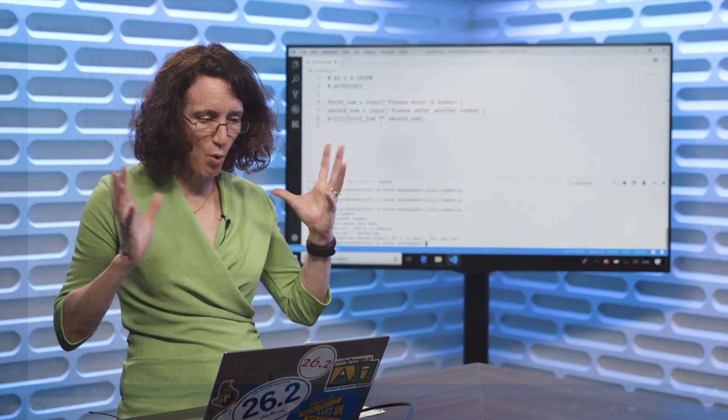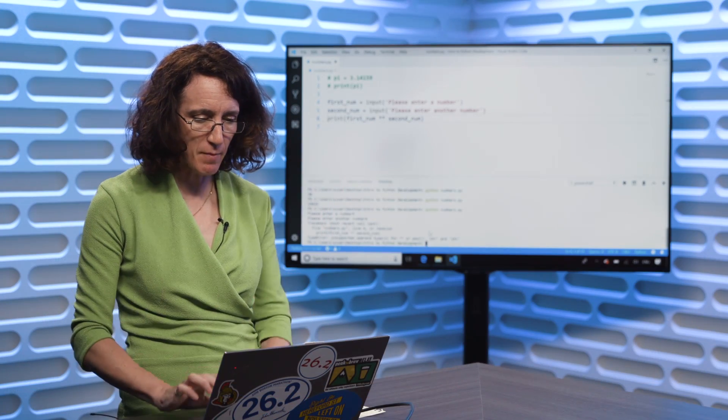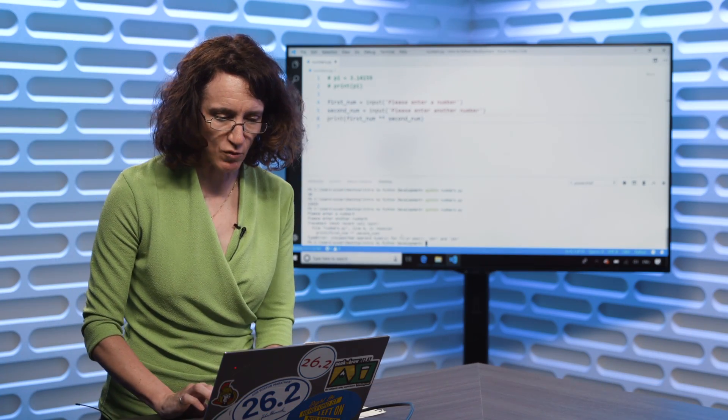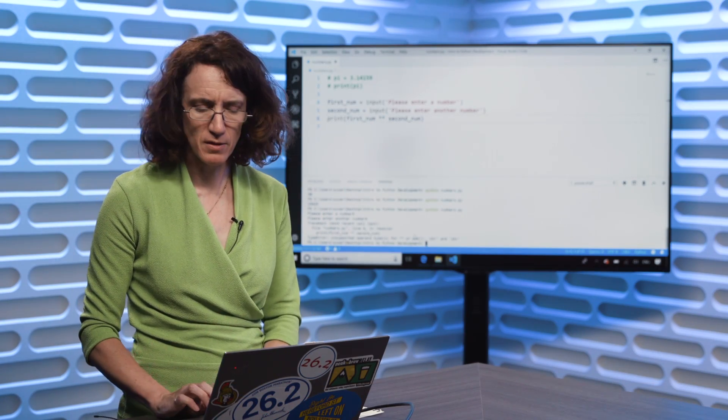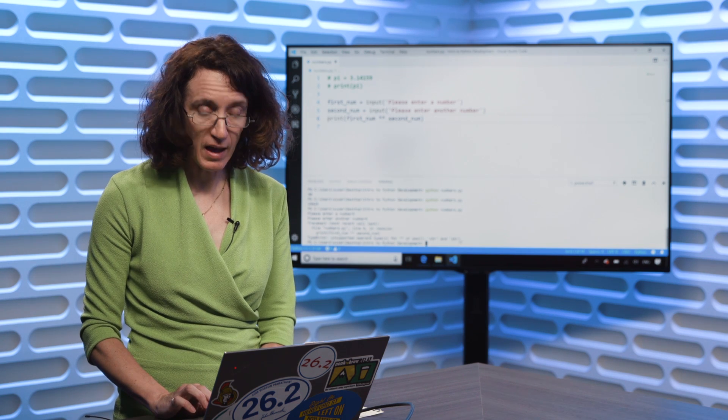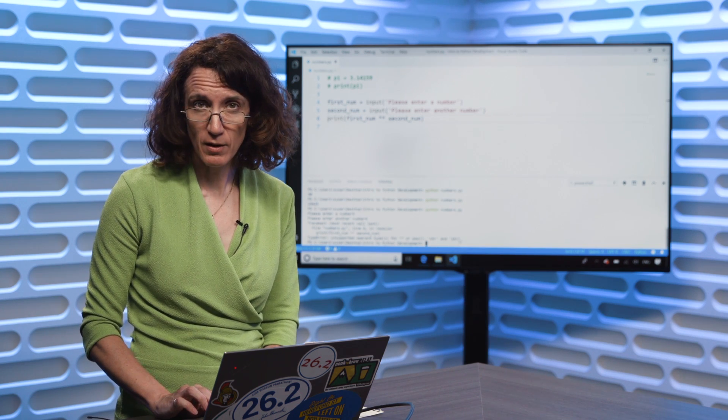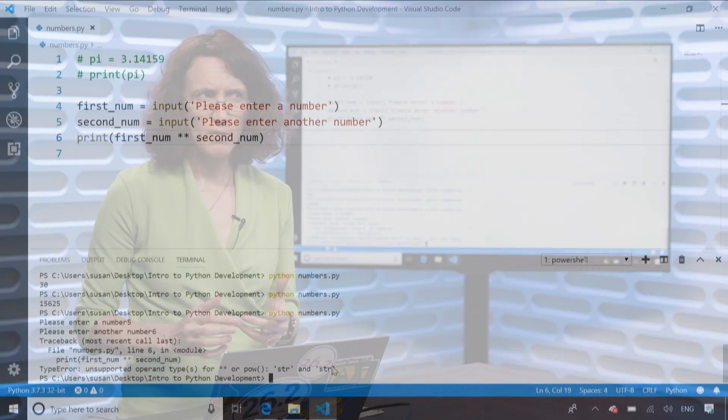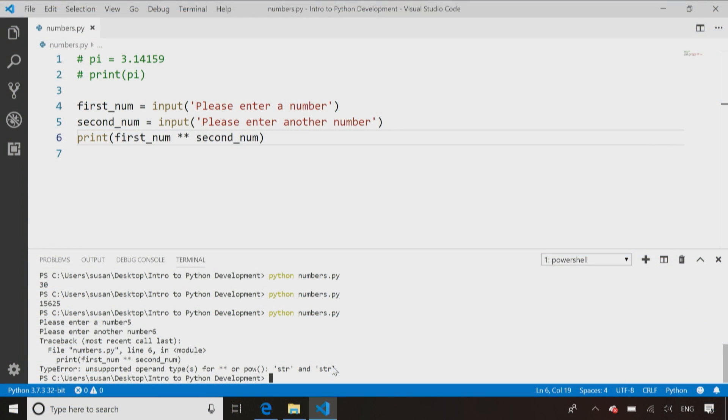unsupported operand type for the asterisk, asterisk, or the power command. It's like, it's got a string and a string. Well, what's Susan to the power of IBAC?